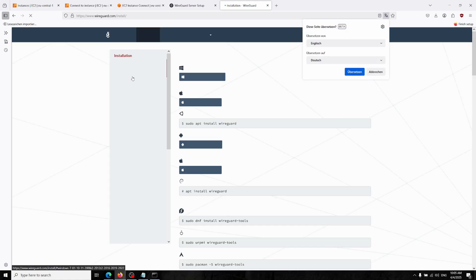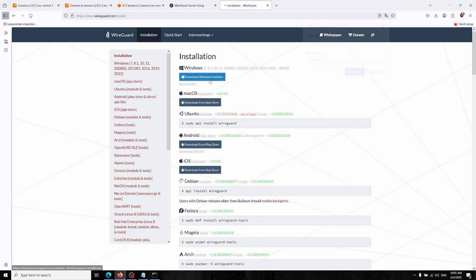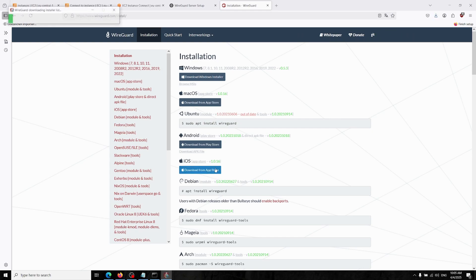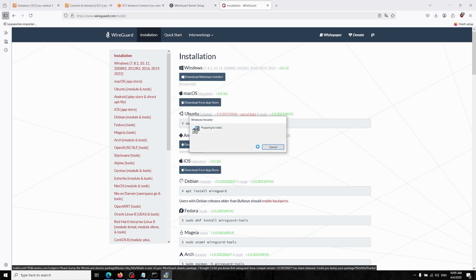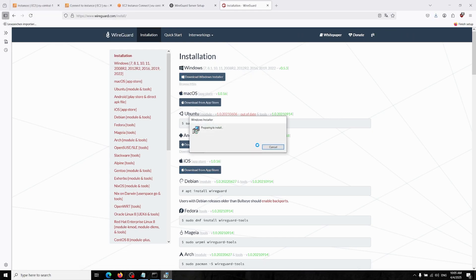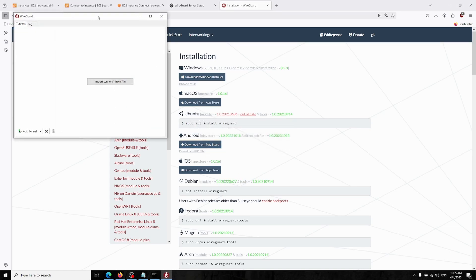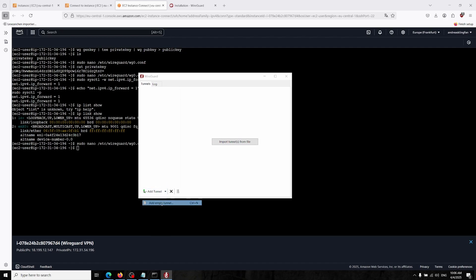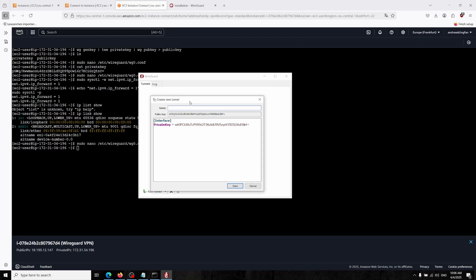There's some other installation sections over here that you can choose your OS system, but now I'm using Windows so I'm just going down there and it installs really fast. There you go.